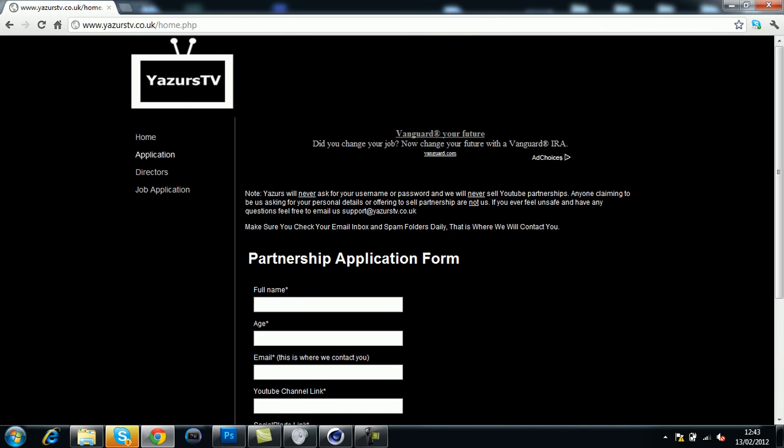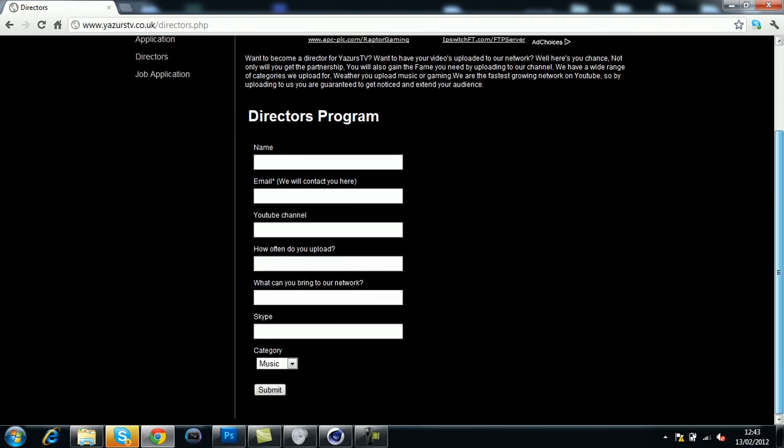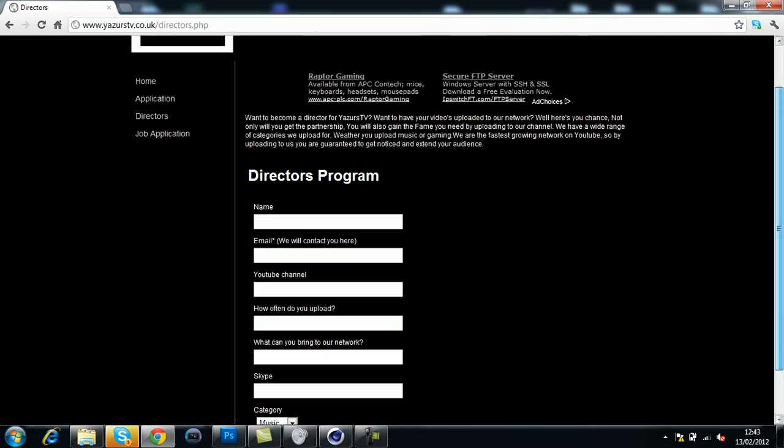For directors, go to the directors section and fill out the same form.